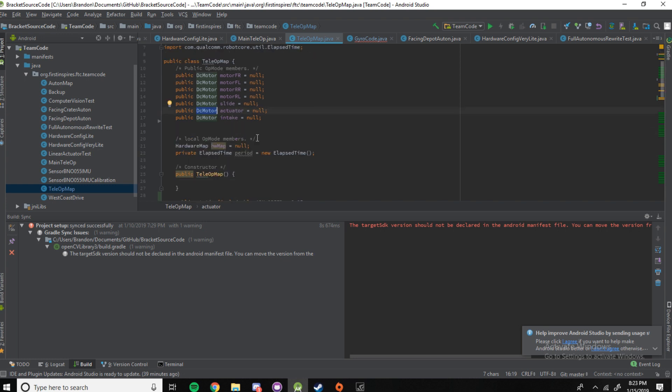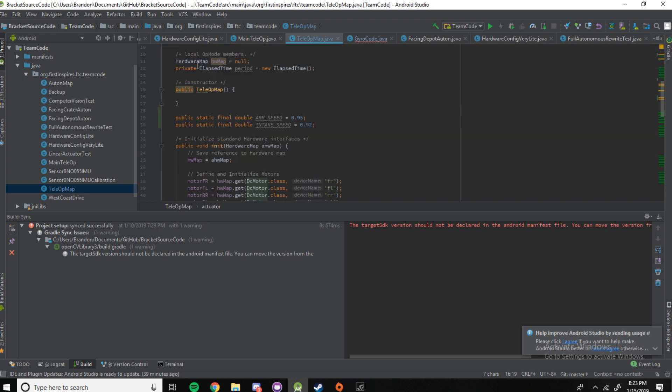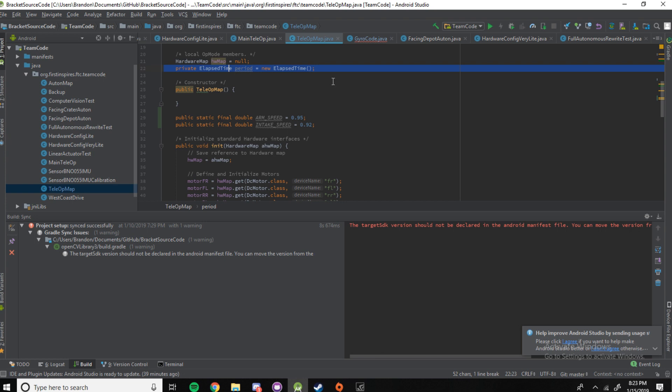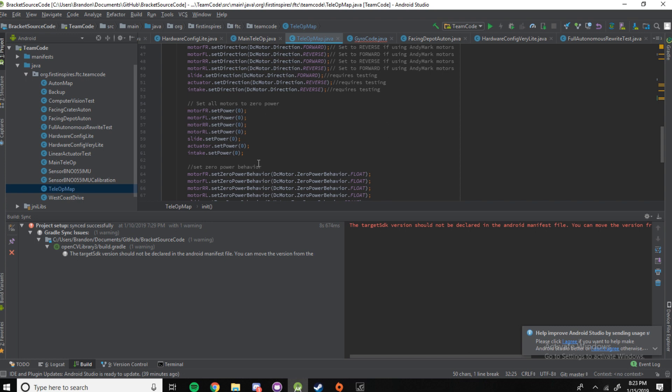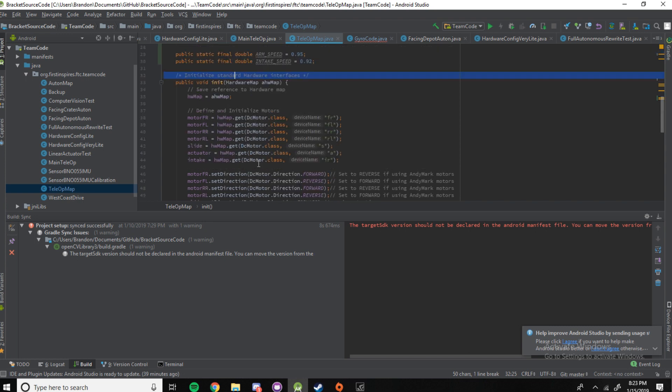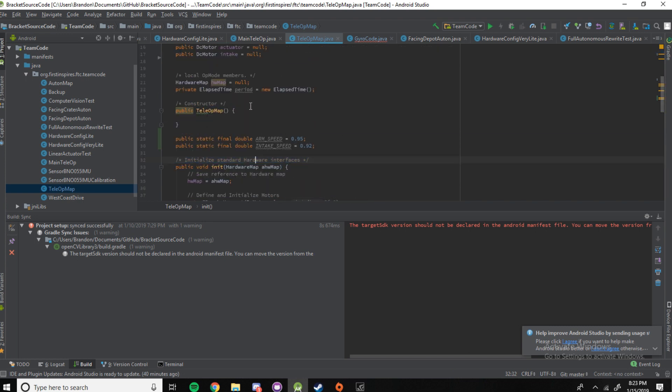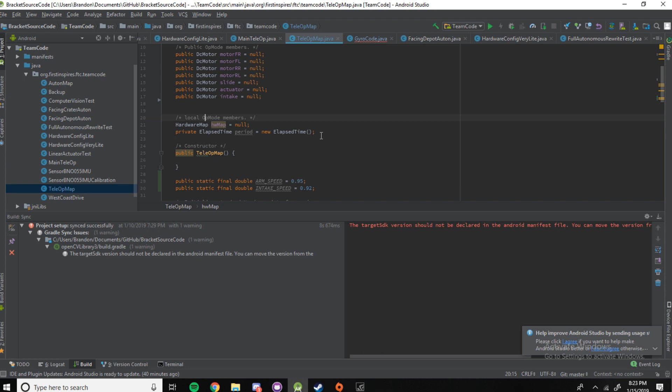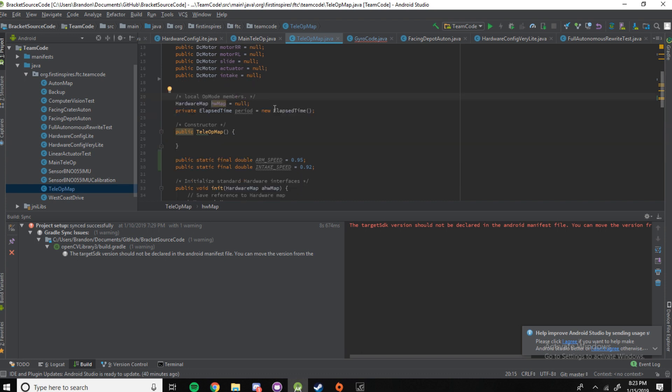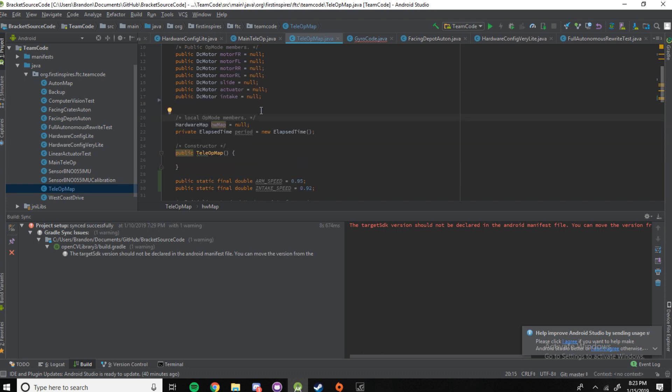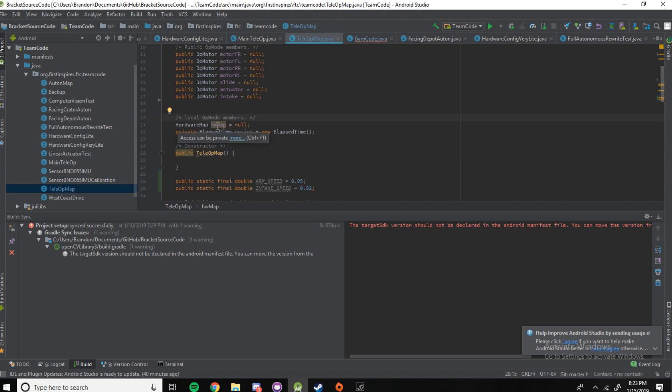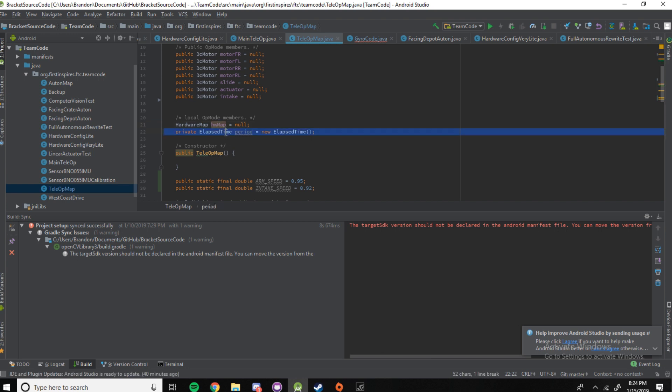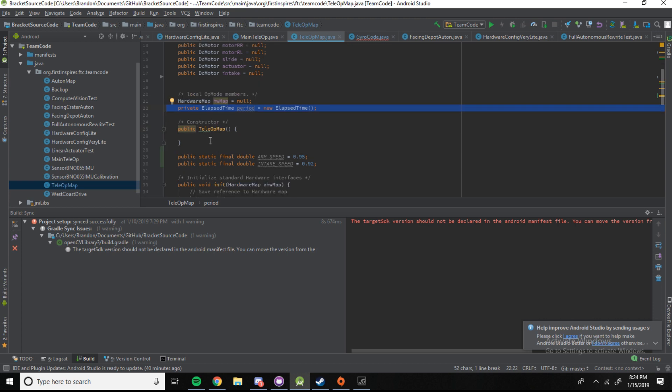So, next you need to local op mode members. This is based off the example code. That's why some of the styles of the comments are really weird in some spots because I haven't actually written it. This was originally based off the example code file. So, you can see hardware hwmap equals no. That's just saying that there's no hardware map right now. We're going to make it later. And then it also starts a timer so that later in other parts of the code when you check how much time is left, it will have started the timer.